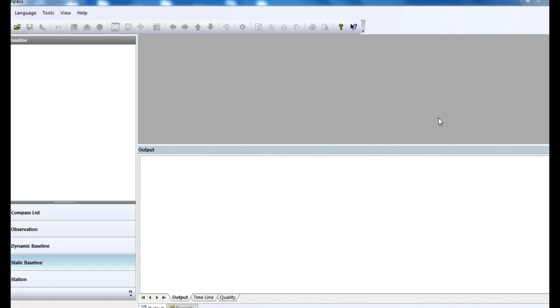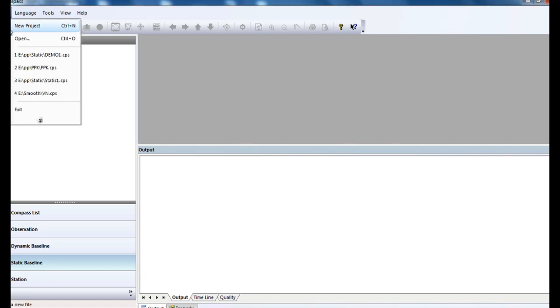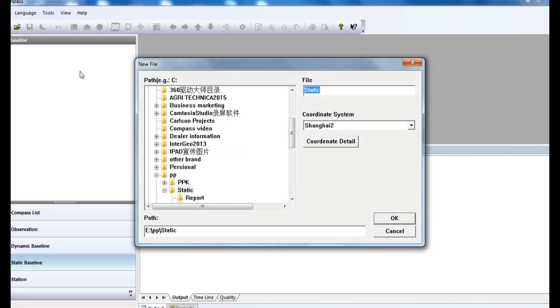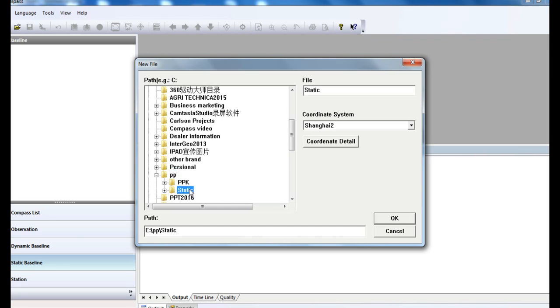Now go to File to create your own project. Select your saving path and enter the file name.